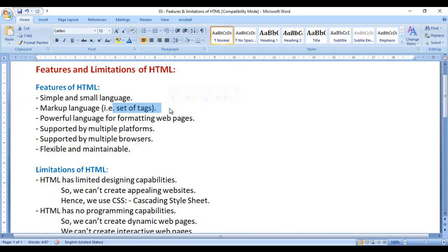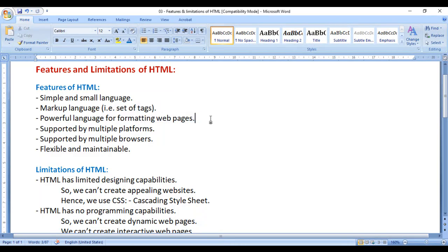You need to understand what the attributes of a specific tag are, and what values we can assign to those attributes. If you want to become perfect in HTML, you need to understand when to use which tag, what are its attributes, and what values they accept. It is a very powerful language for formatting web pages.